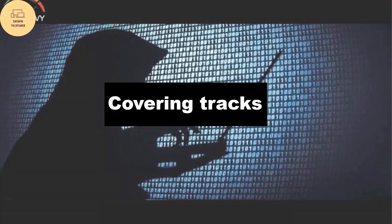Covering tracks: to be frank, if you're playing CTFs or doing bug bounty hunting, covering tracks doesn't help you directly. Covering tracks means after gaining access on a machine, you try to remove all logs related to your activity so that it remains anonymous. It's not the most important thing, but learning it is helpful.